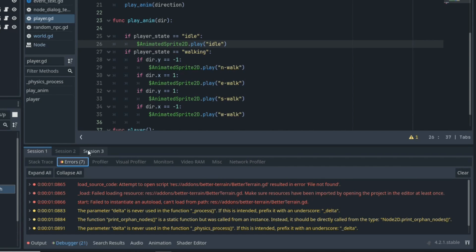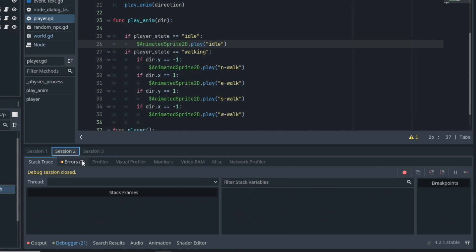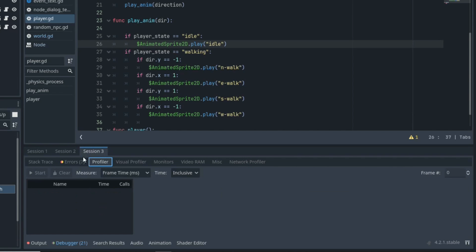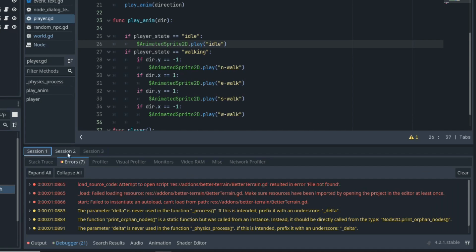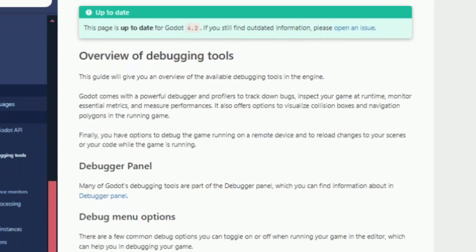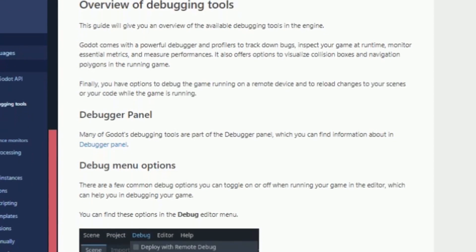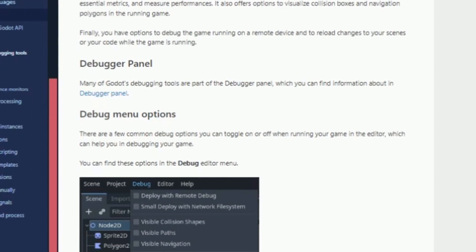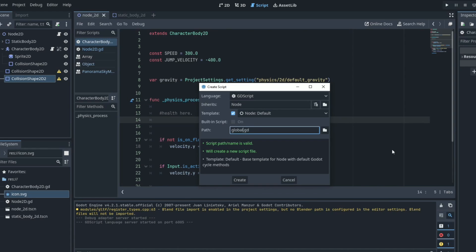As you can see, if we have multiple instances of the scene running in our debugger, we can get all the different information for all the scenes with these different tabs. I'll leave a link in the description to a page that explains debugging a lot more.